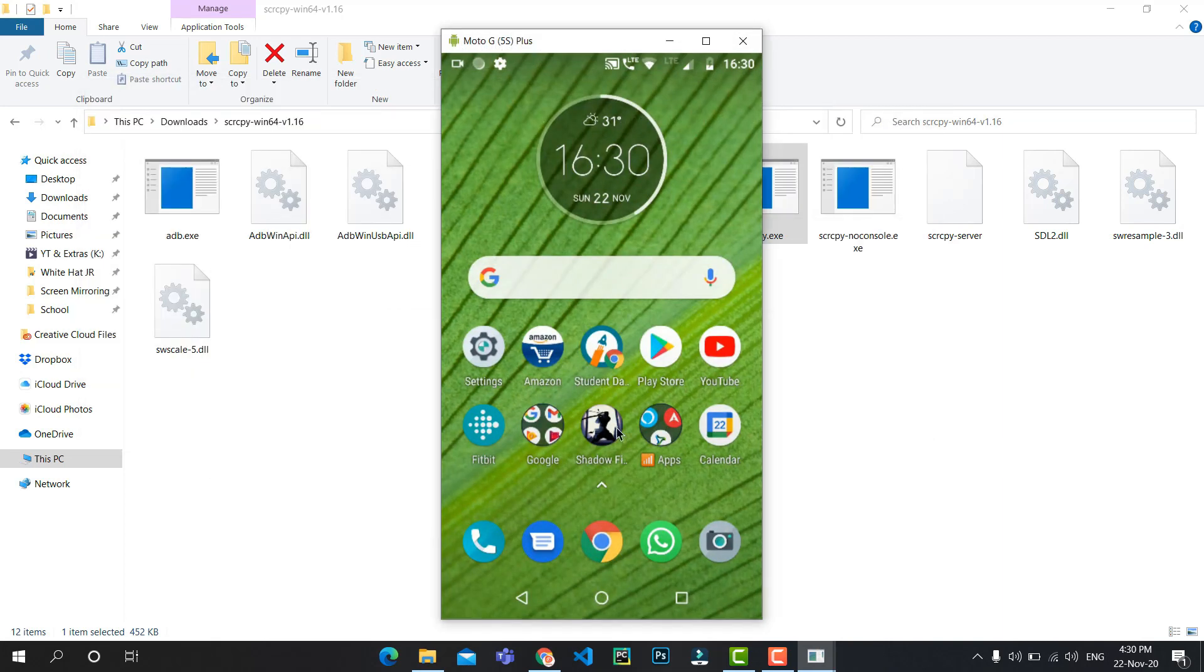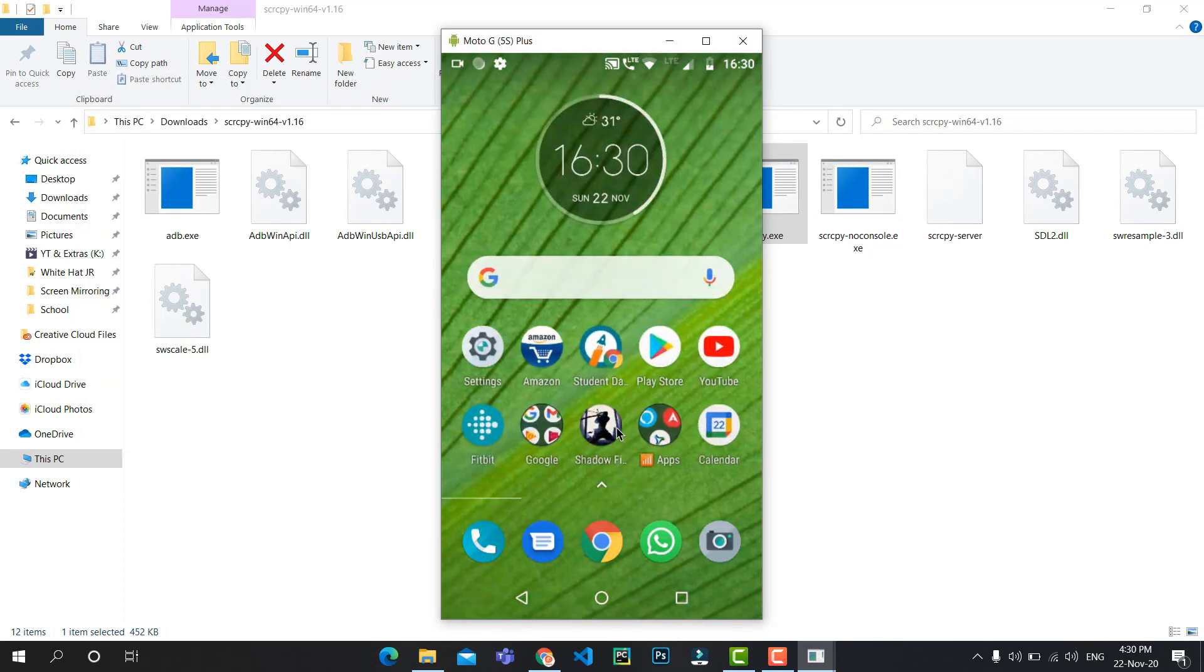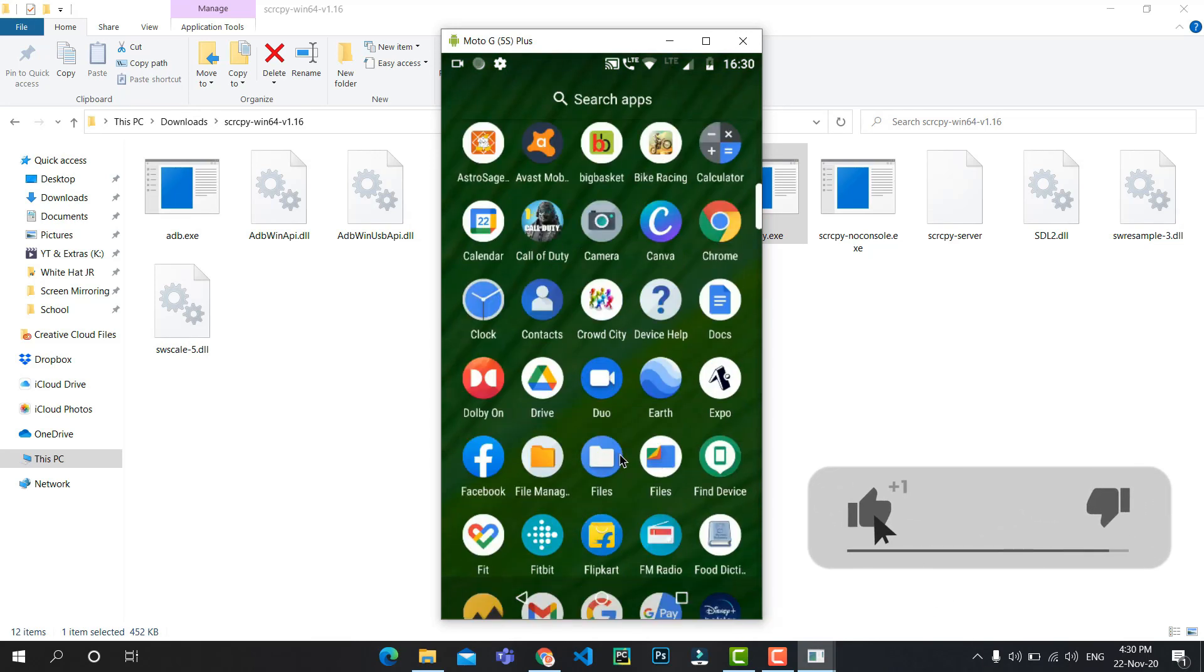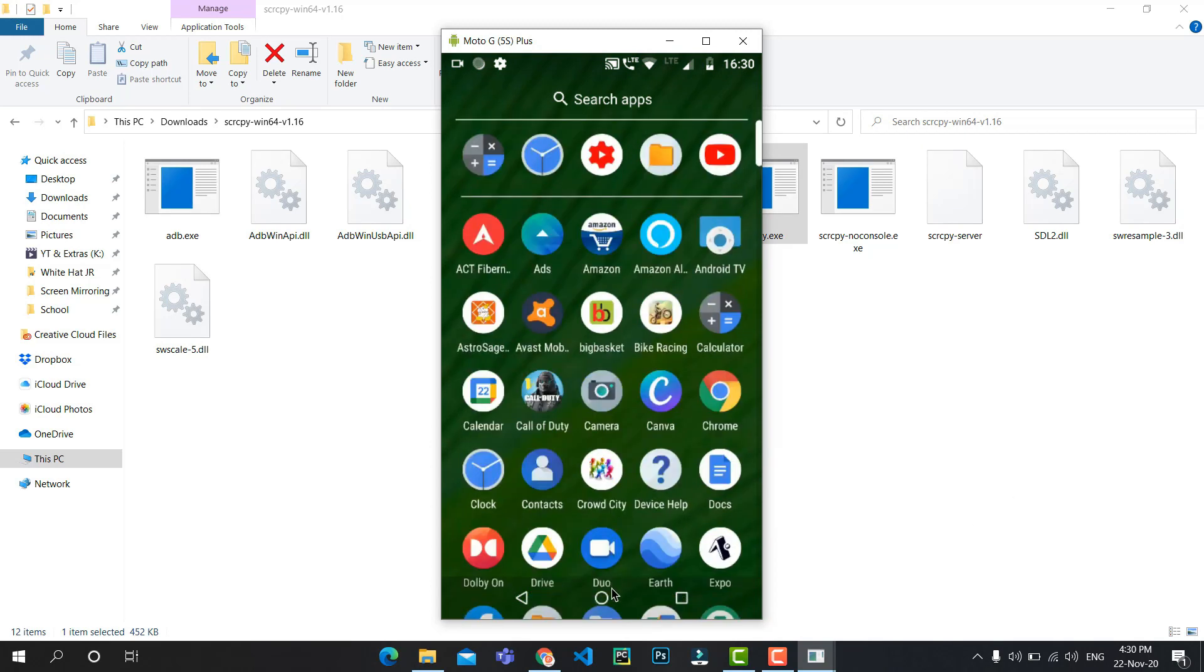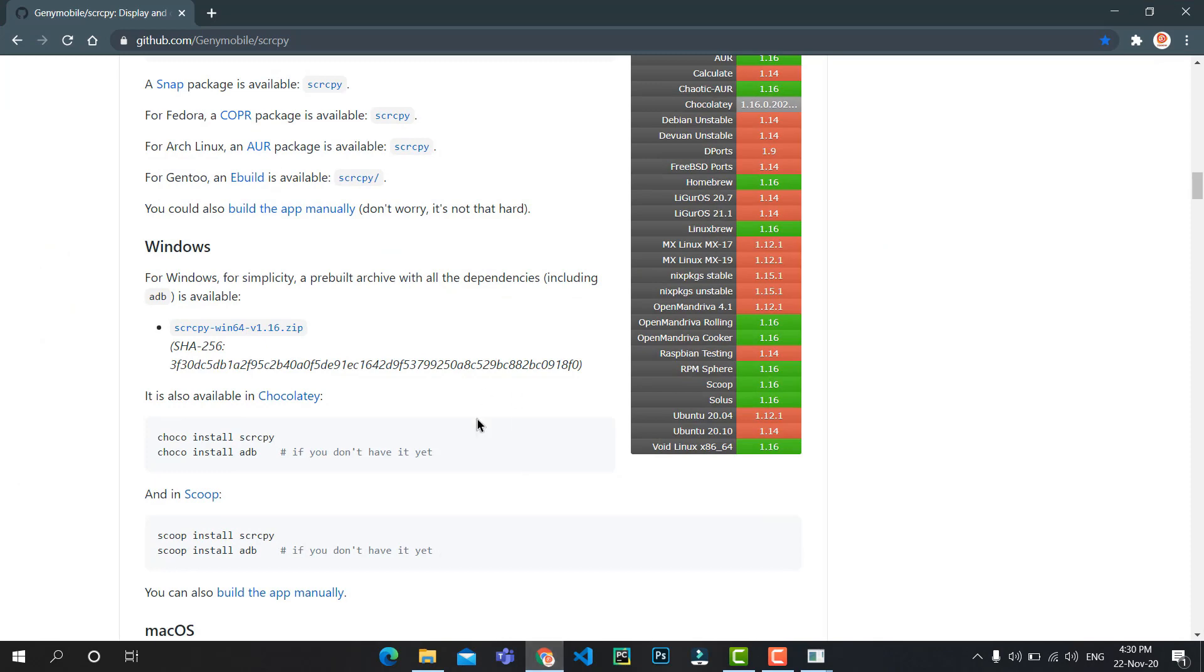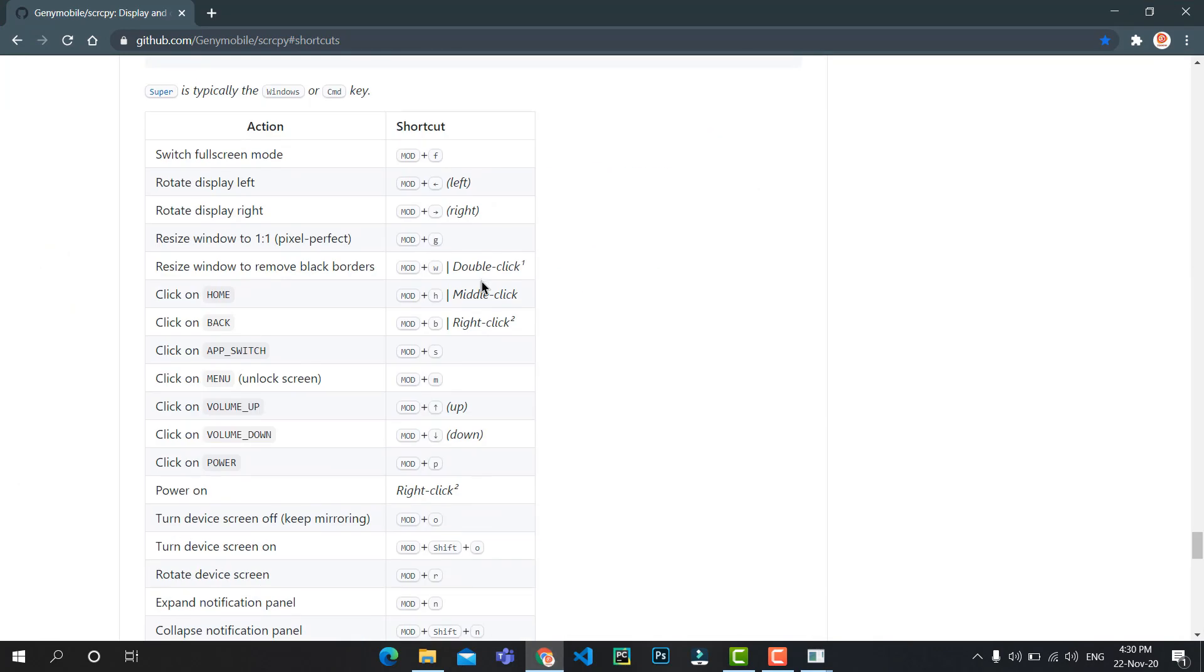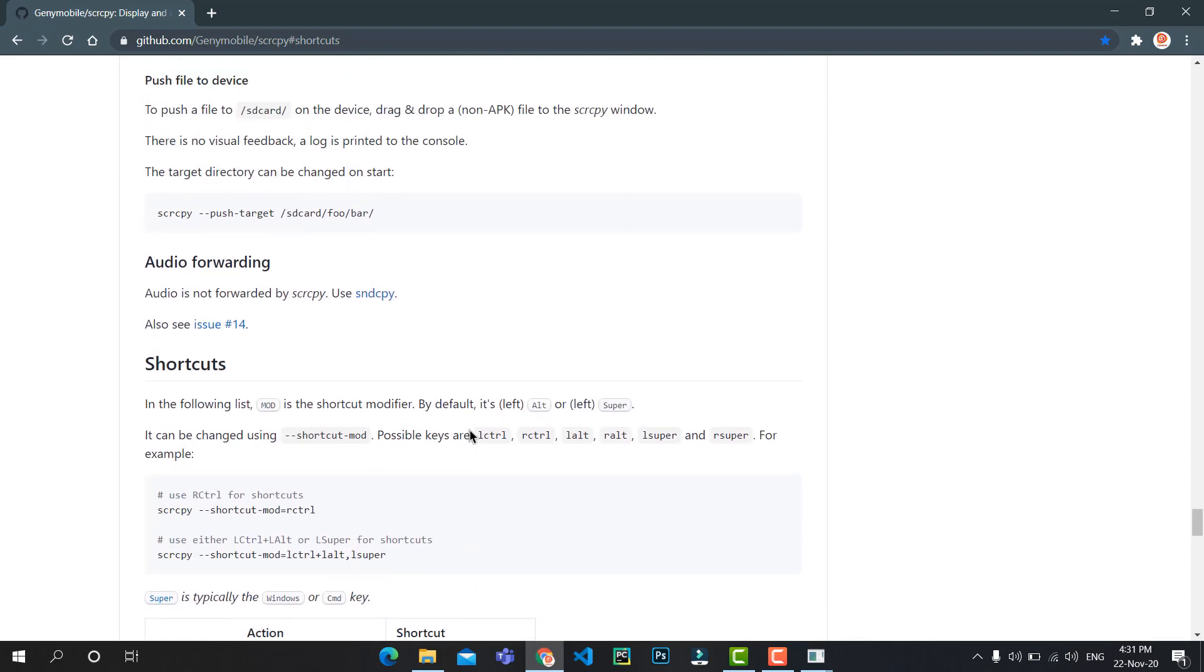And that's it! You can control your phone from the PC. Now there are certain shortcuts you can learn like switching to full screen, rotating the display, and using the navigation buttons right from your PC and a lot more.